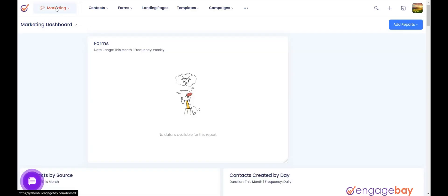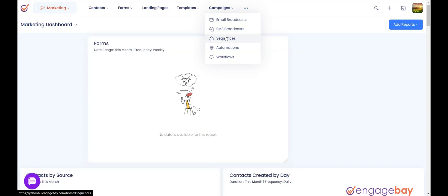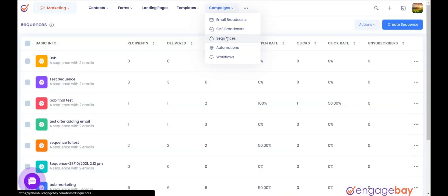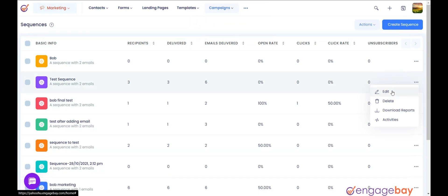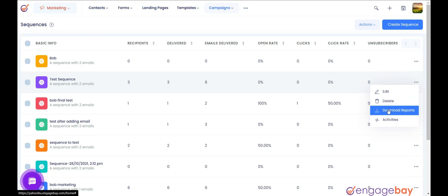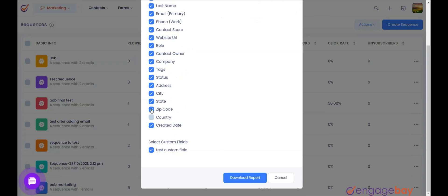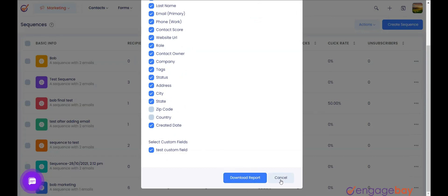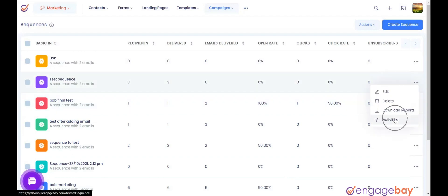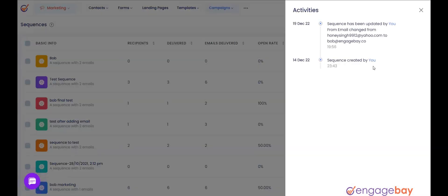In the Marketing Dashboard, click on the main menu Campaigns and select Sequences. Click the three dots to the right of the sequence and you will find four options: Edit, used to edit the sequence; Delete, used to delete the sequence; Download Reports, used to download the reports of the sequence — click on it and select the fields you want on the report and click Download Report; and Activities, which shows the activities that are performed on the sequence.